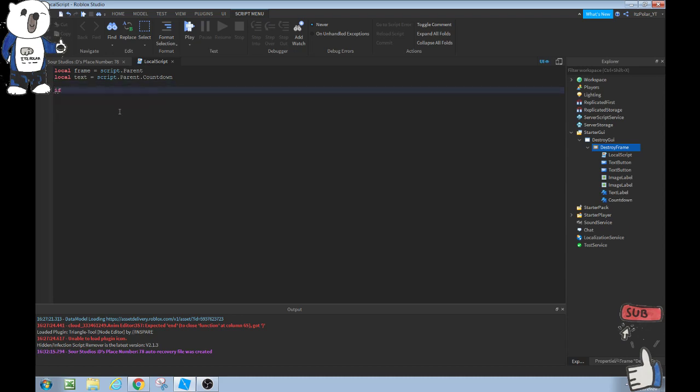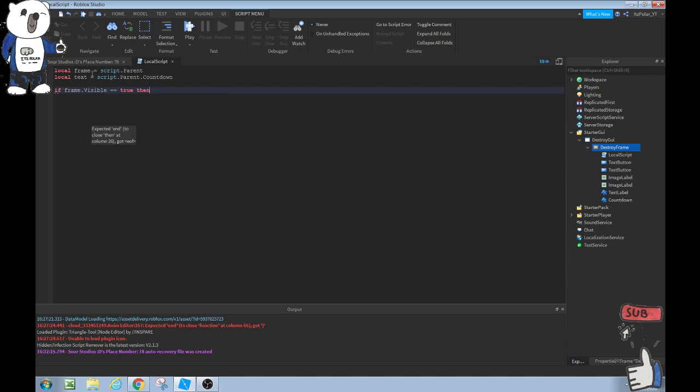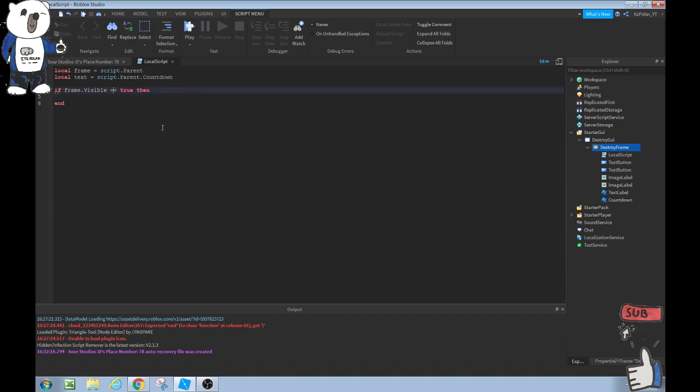Now we can enter down a couple lines, doesn't matter if you enter down or not. Now we can do if frame.visible equals true then. This right here does if the frame is visible then it will perform whatever we add under here, just like a normal if statement. Once you enter down that, it should form an end. If it doesn't you might have done something wrong. Make sure there's two equal signs which just shows that it's equal. In Roblox coding you can do this which means less than or equal to, this means greater than or equal to, and this means equal to. Just like your basic math. I'm sure you probably learned about greater than or equal to signs.